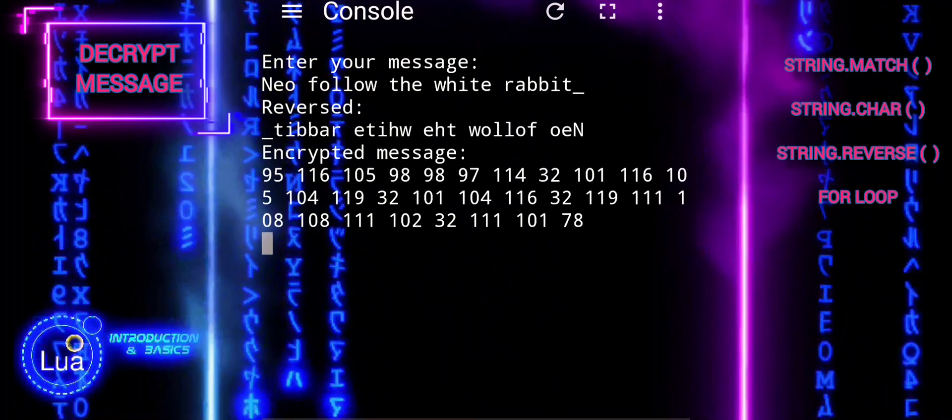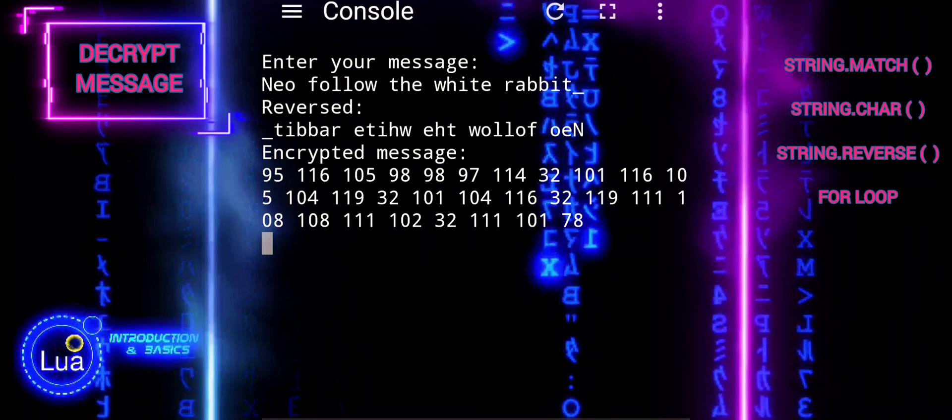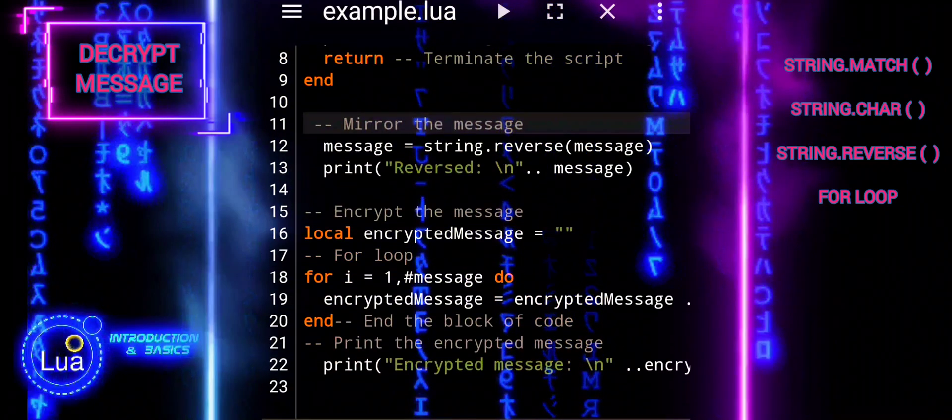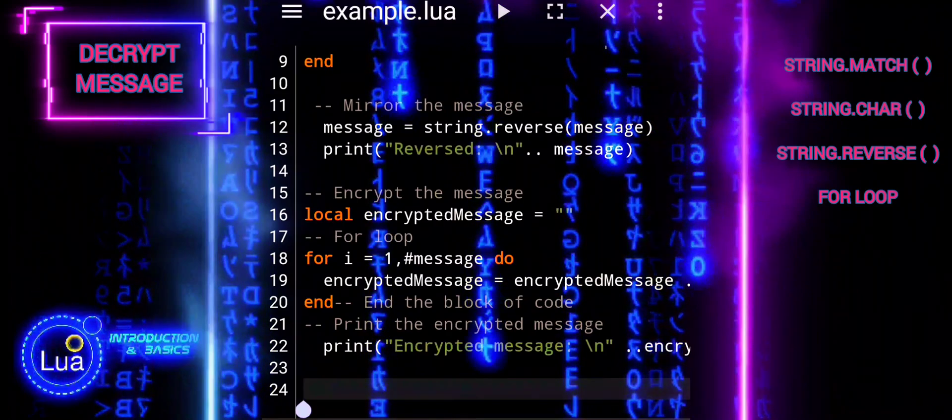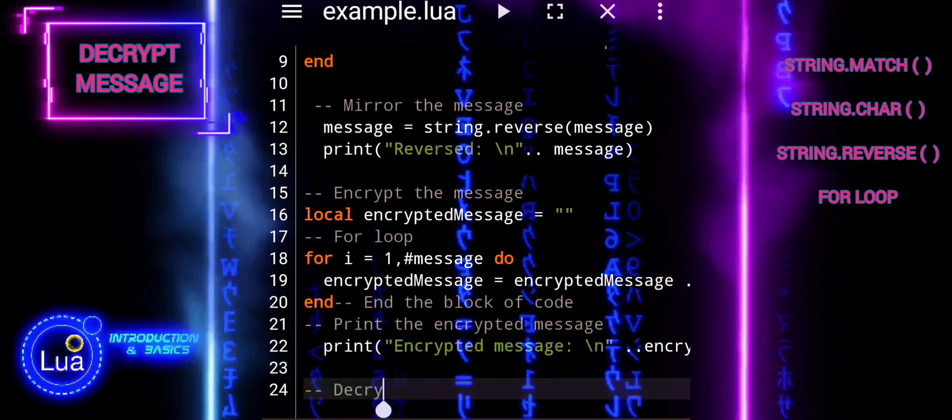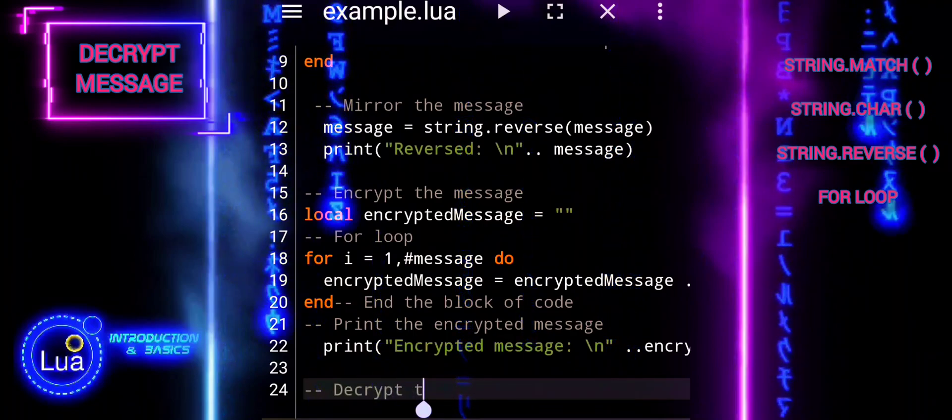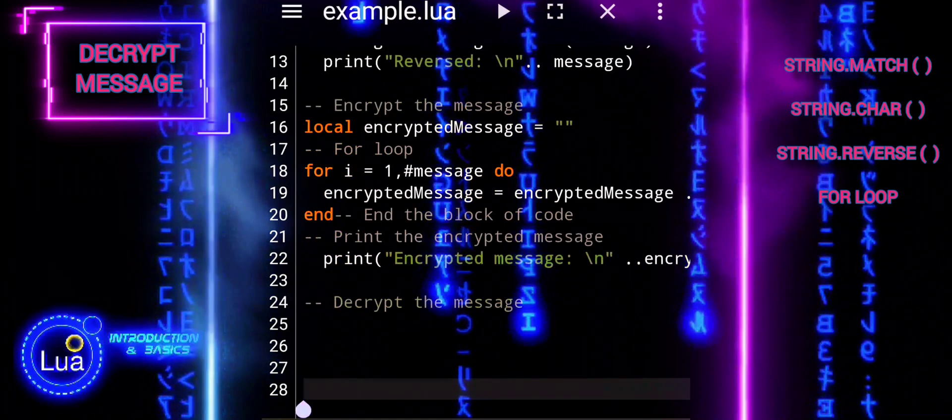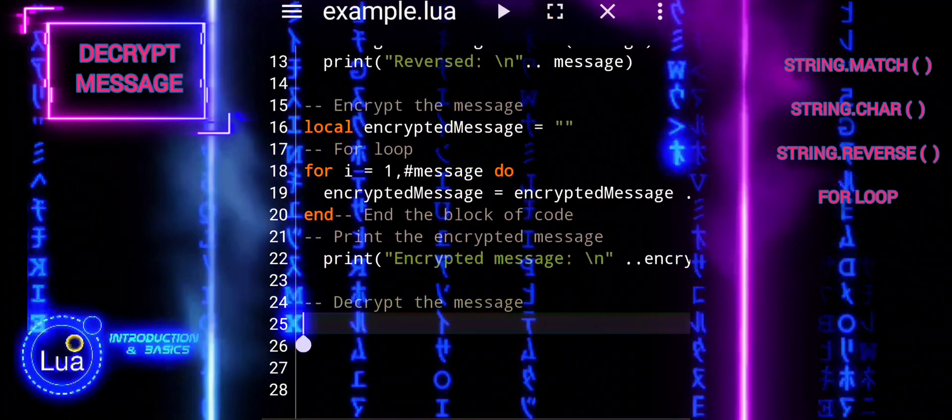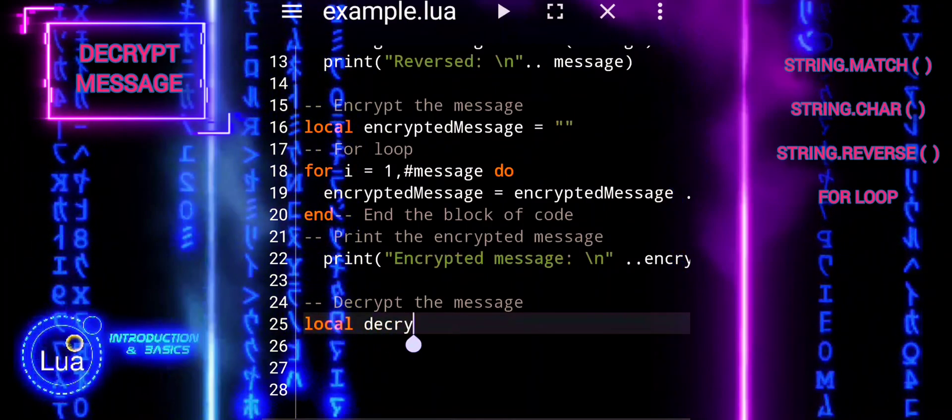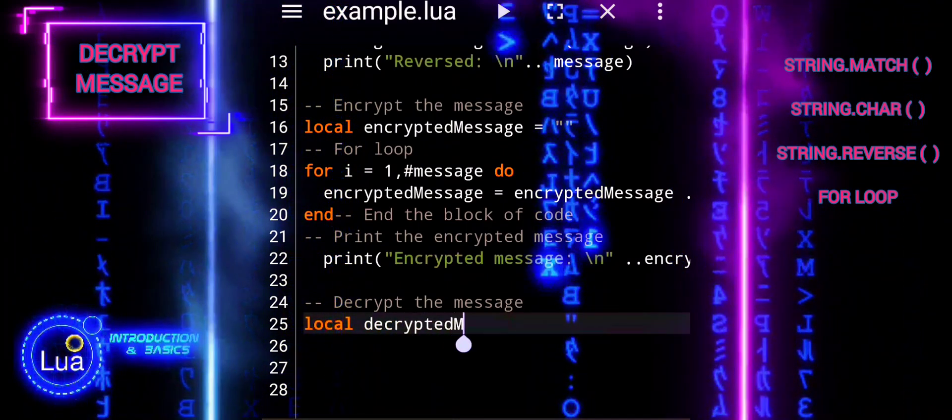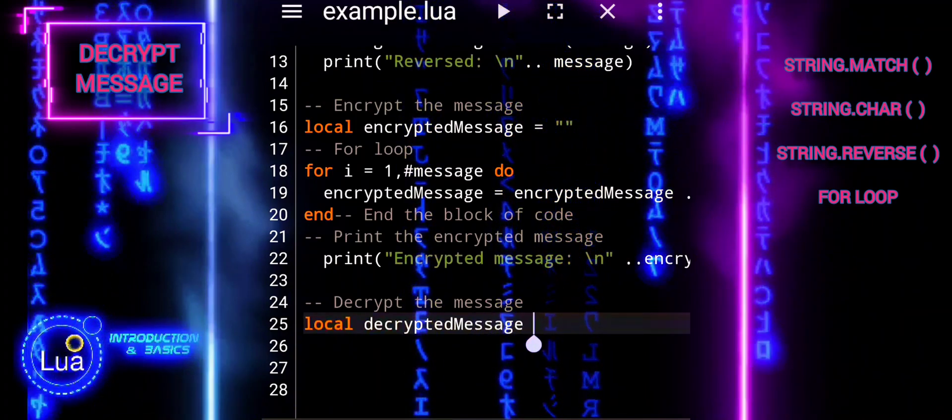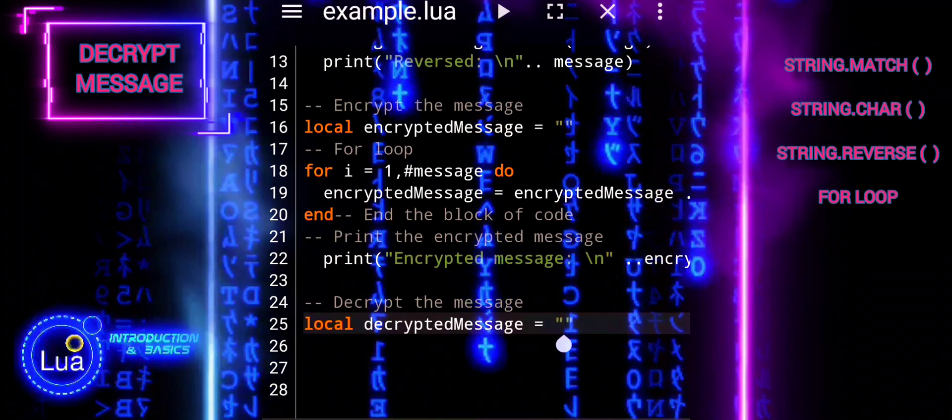After making changes to our code, it's important to check it thoroughly to ensure everything is correct. We've verified and optimized our encryption code, we're ready to proceed with the decryption block. This block will reverse the process of encryption to restore the original message. We'll create a variable decrypted message and initialize it as an empty string. This variable will store the decrypted message.